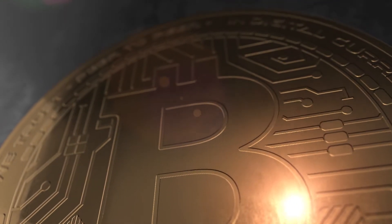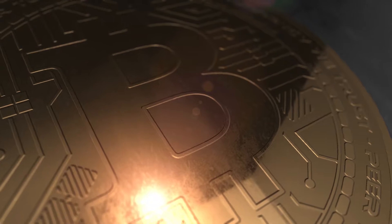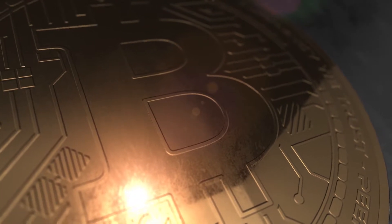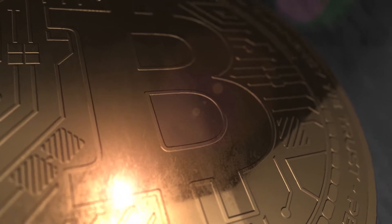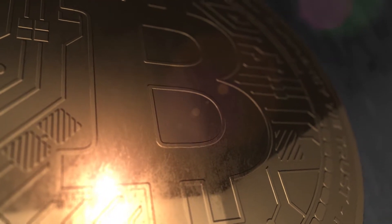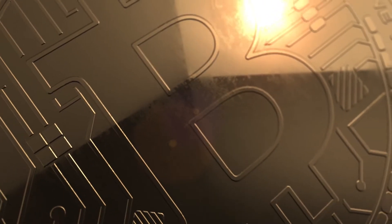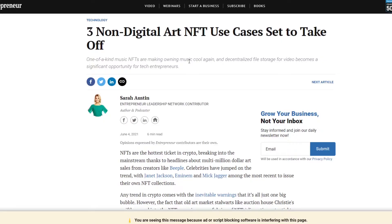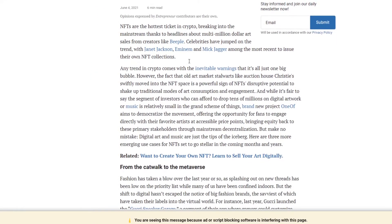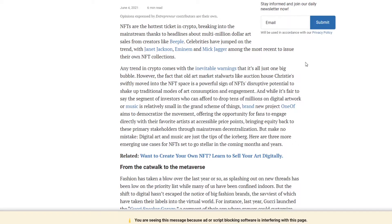I'm going to be taking a look at this article from Entrepreneur.com that kind of goes over three non-digital art NFT use cases set to take off. NFTs are the hottest ticket in crypto, breaking into the mainstream thanks to headlines like multi-million dollar art sales from creators like Beeple. Celebrities have jumped on the trend with Janet Jackson, Eminem, and Mick Jagger among the most recent to issue their own NFT collections.